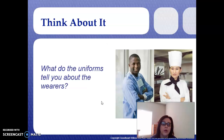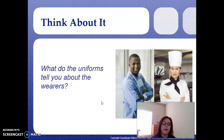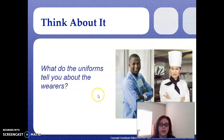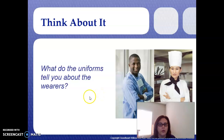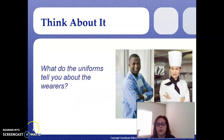What do the uniforms shown here tell you about the wearers? Write that on the side of your Cornell notes. That's all for today — please submit your Cornell notes to Canvas.